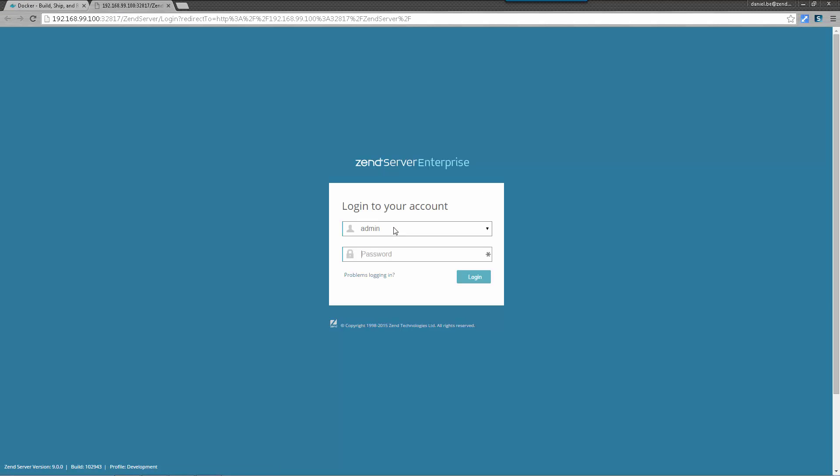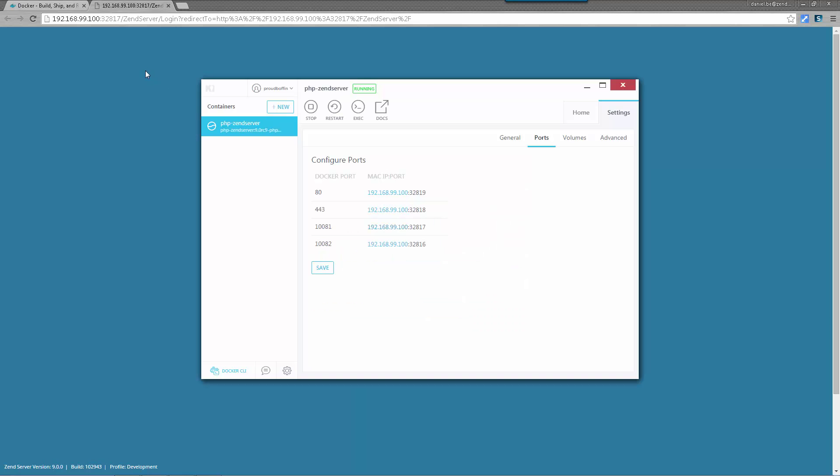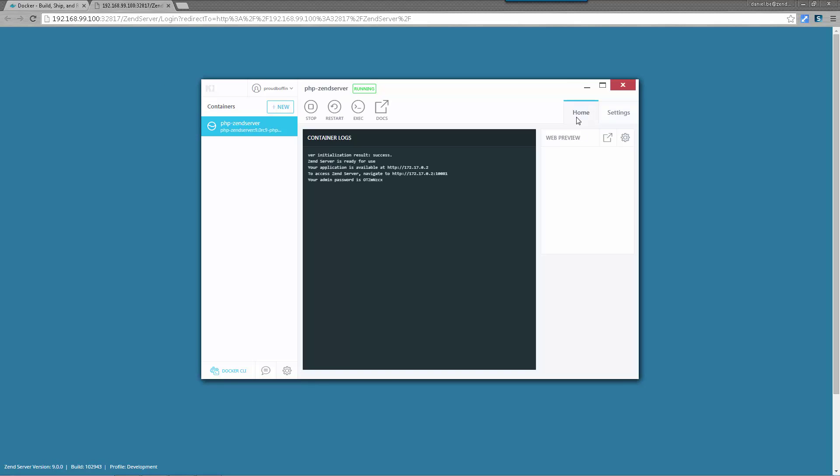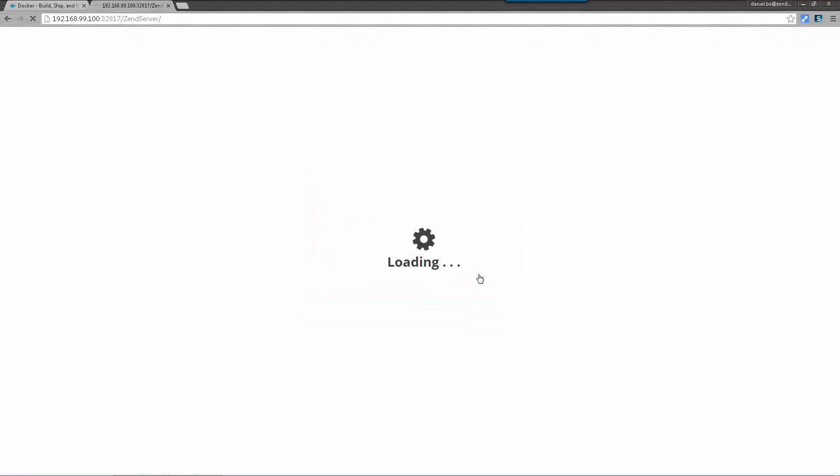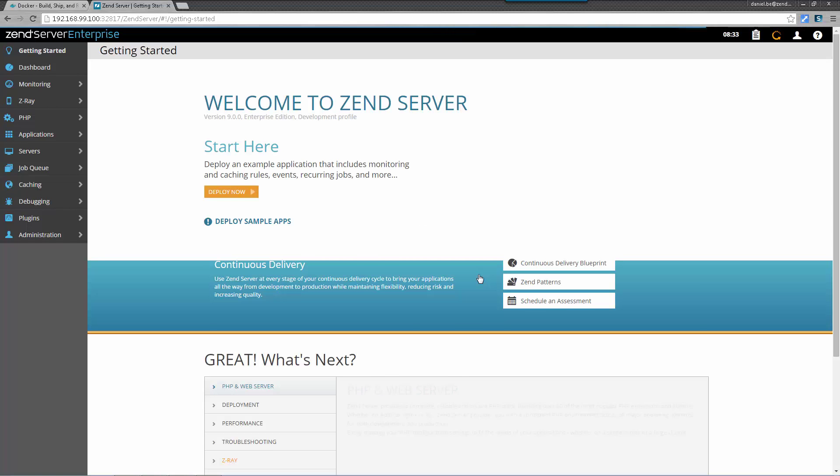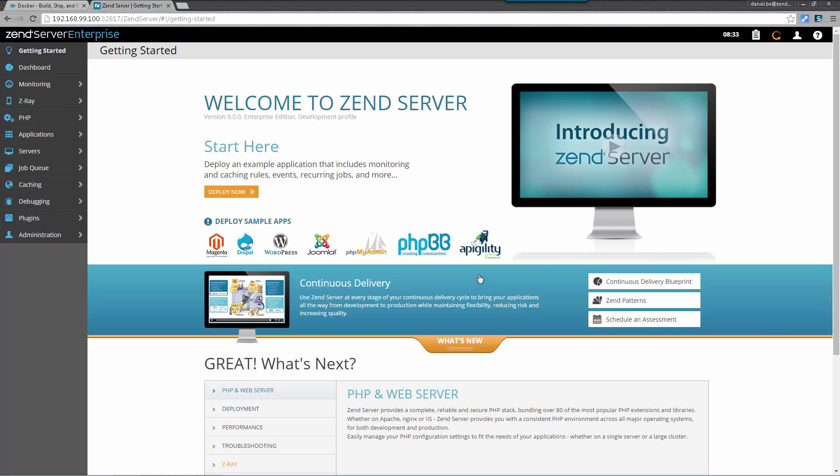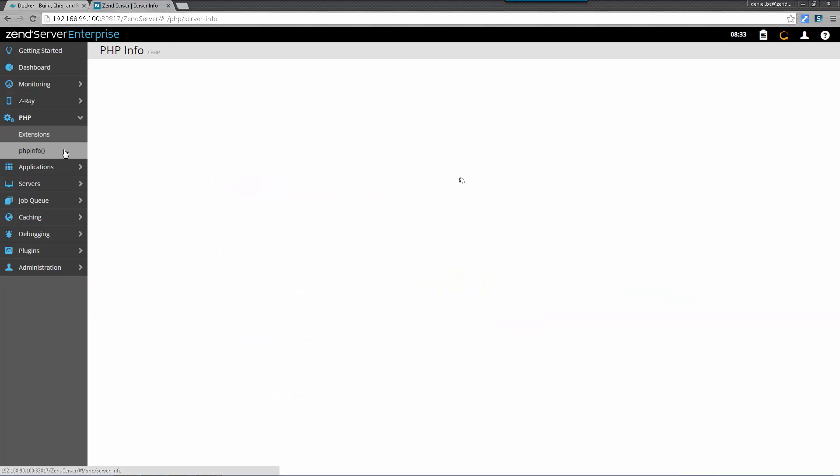Now we're taken to the Zend server login page where I need to enter a password to access the UI. So I'm going to go back to Kinematic and open the home tab where I'm going to copy the password that was generated when we initialized the image. I'm going to enter the password and then click login. And welcome to the Zend server PHP 7 technology preview.